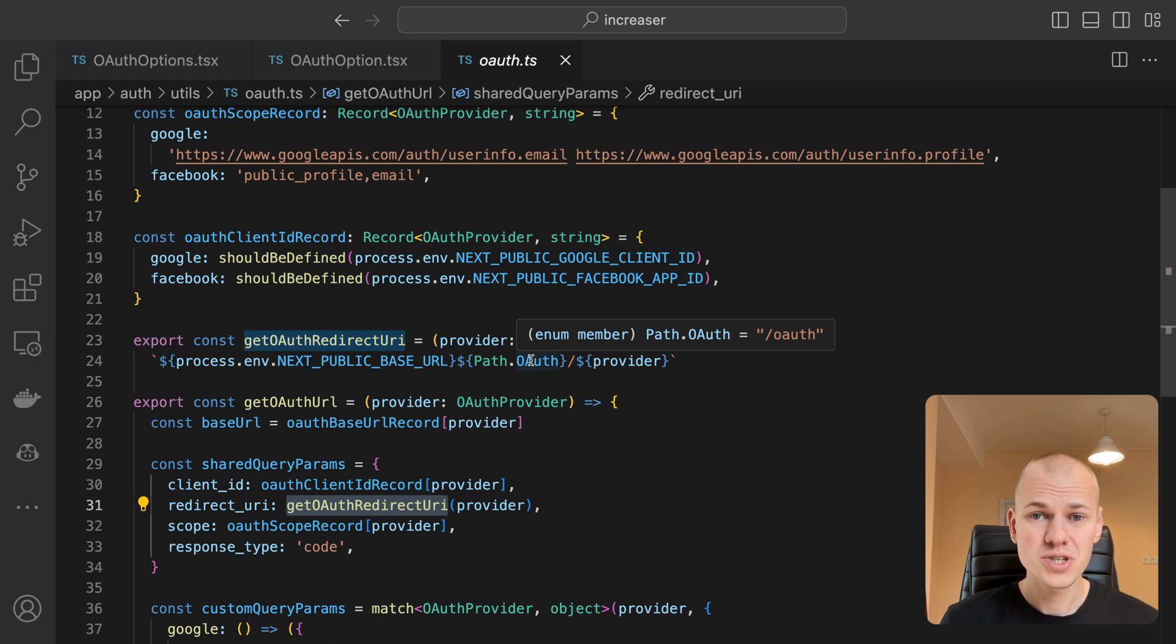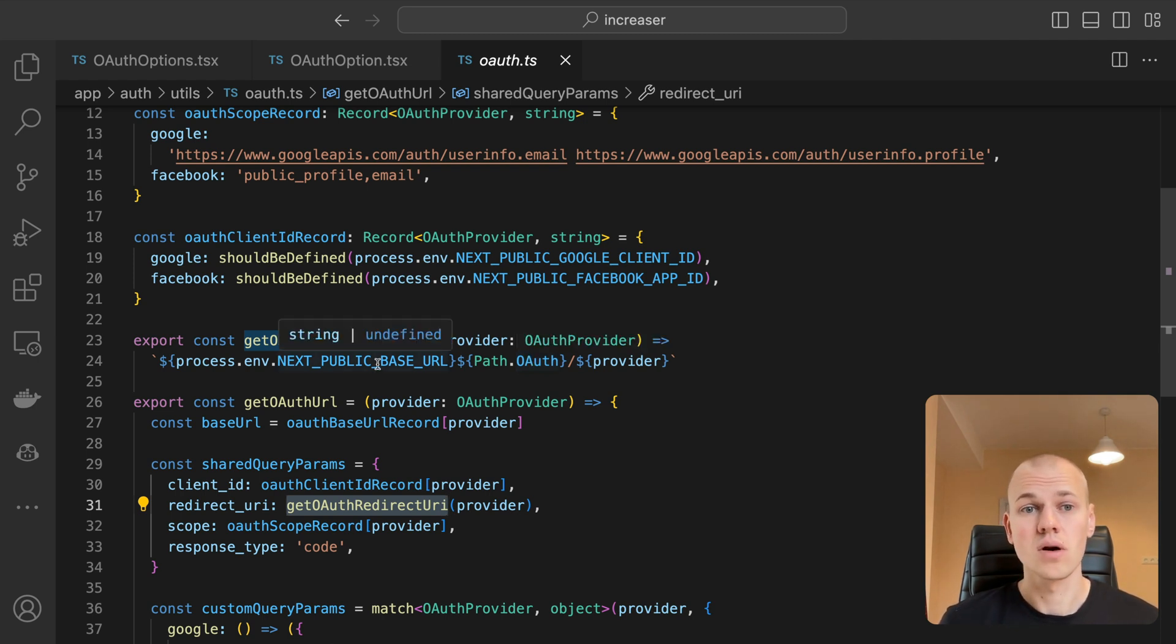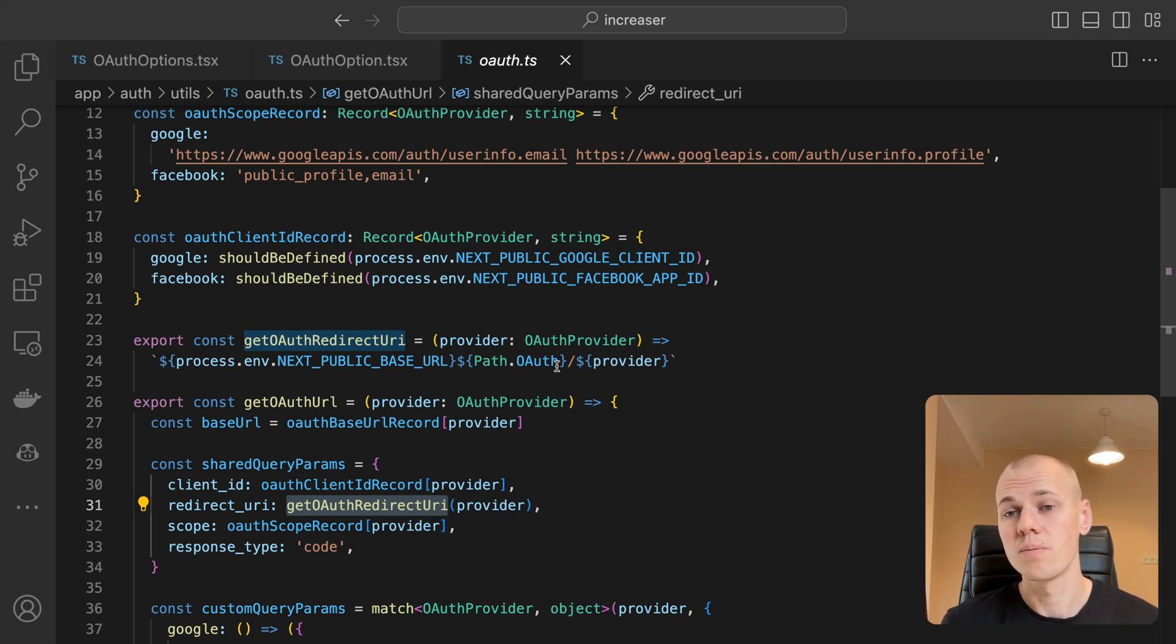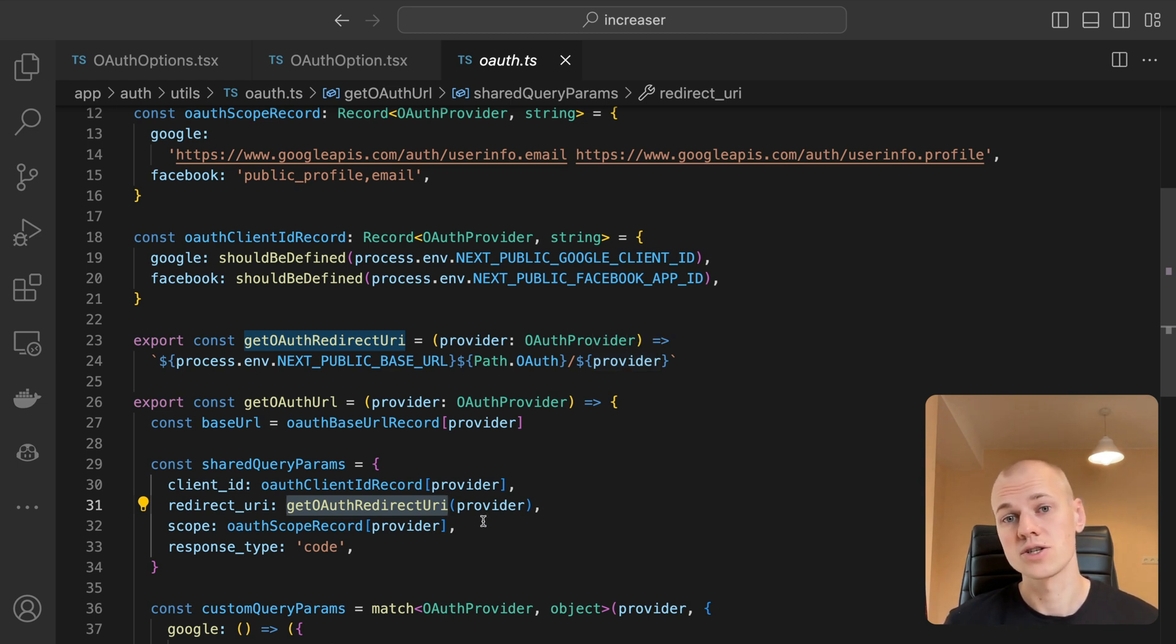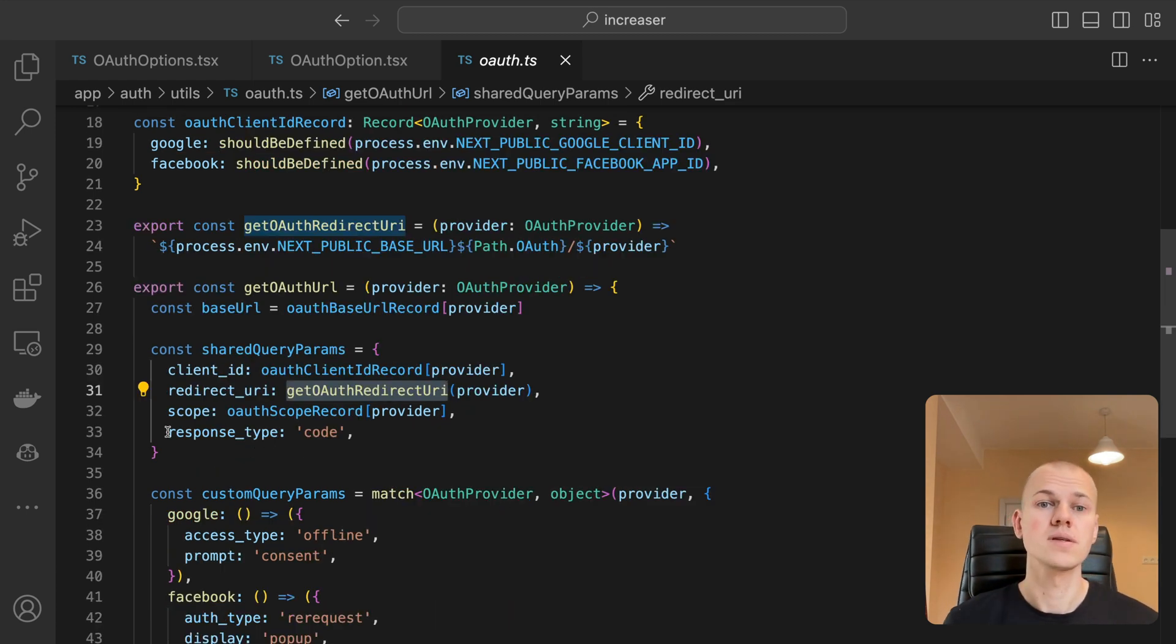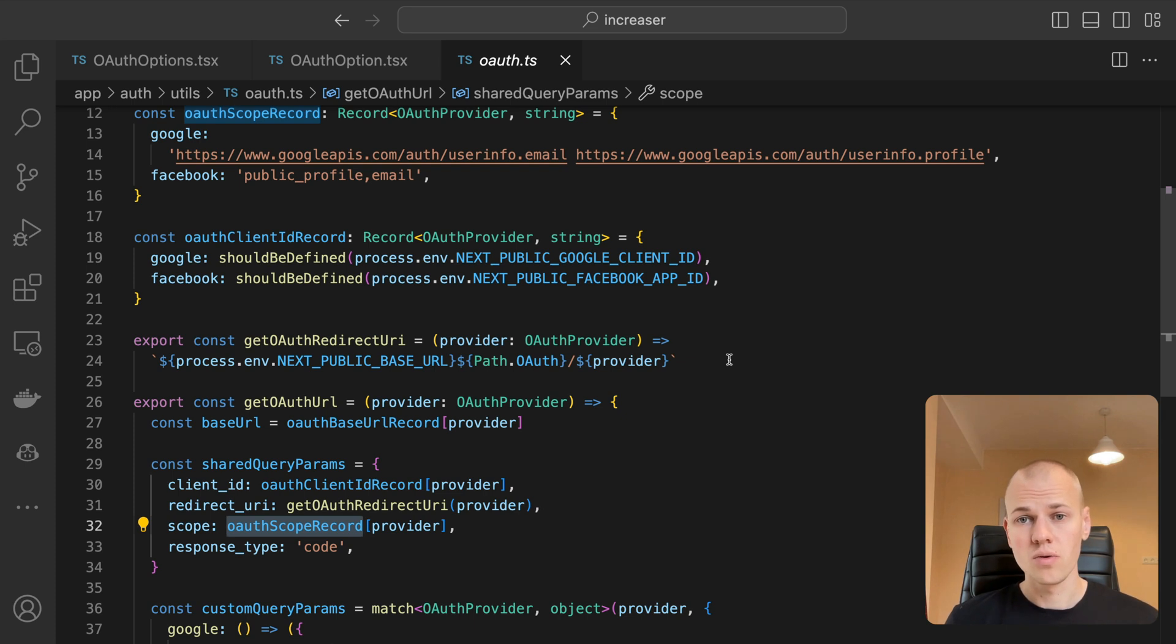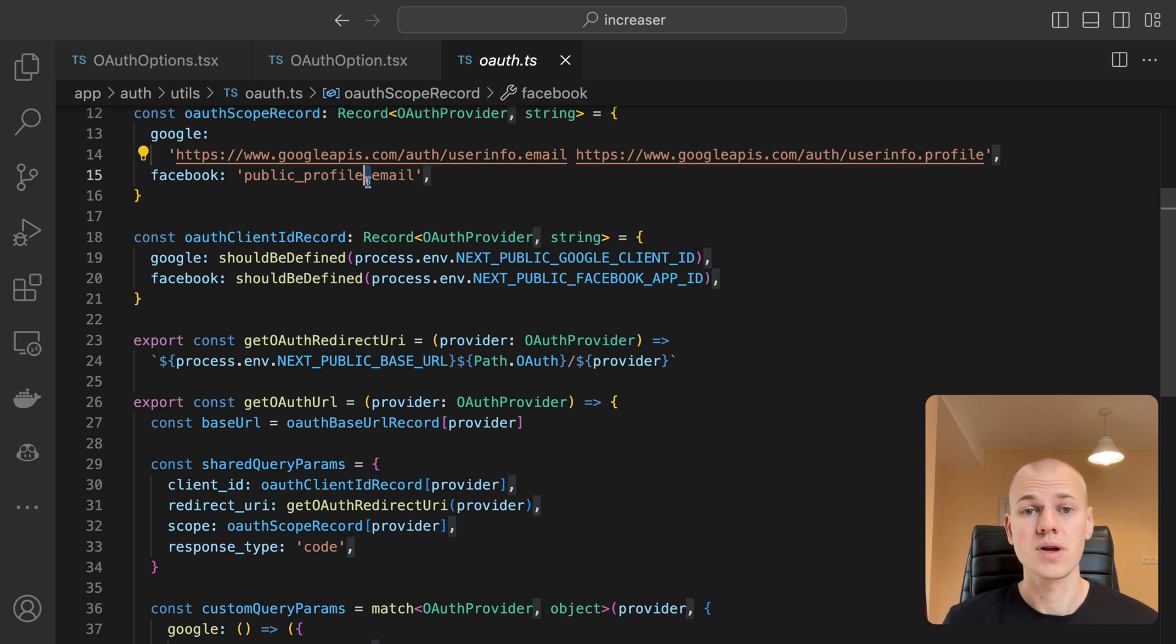This function extracts the app base URL from environment variables. In the production version of Increaser, this would be increaser.org and localhost 3000 for local development. The function then adds OAuth slash provider to the base URL. This implies that Google will redirect the user to increaser.org slash oauth slash Google after logging in on their platform. The scope represents the list of permissions we request from the user. For Google, these scope URLs are separated by space, while for Facebook, it's a comma-separated list of permissions.